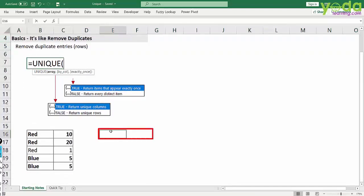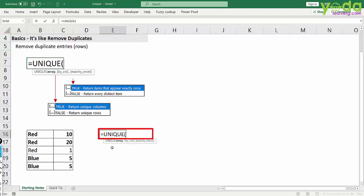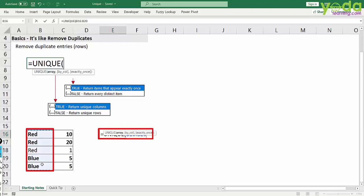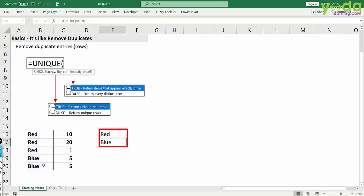If I write the function unique and choose this entire array which contains different colors and I close the parenthesis, I get the unique values which are red and blue.